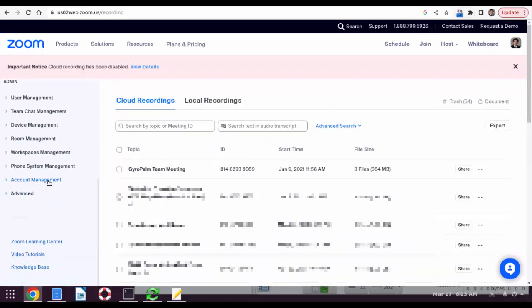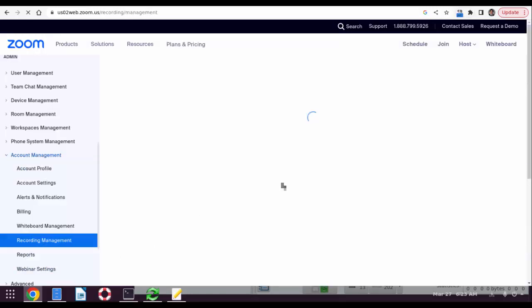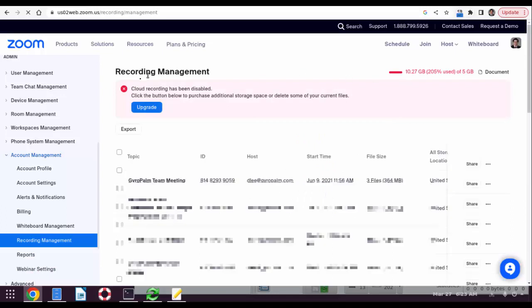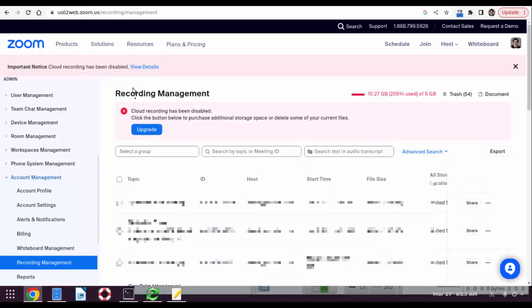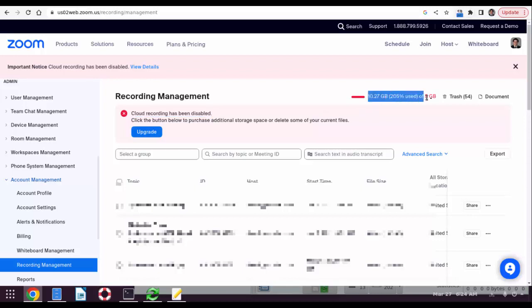So now Zoom disables your cloud recording. It will say cloud recording has been disabled because you've exceeded your five gigabytes. To actually clear up and unlock your account again you need to go into every one of these meetings that you have and download every one of these files.